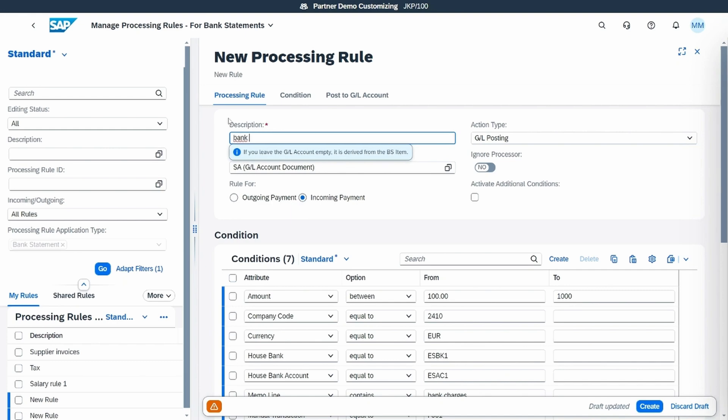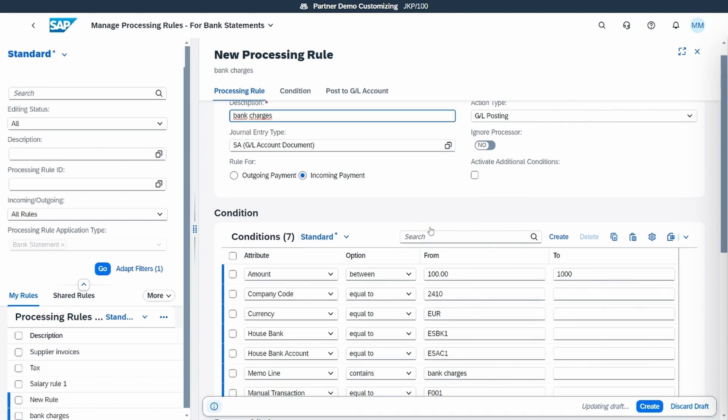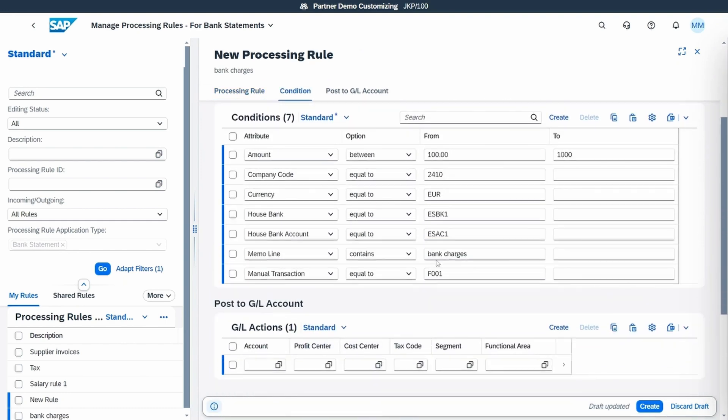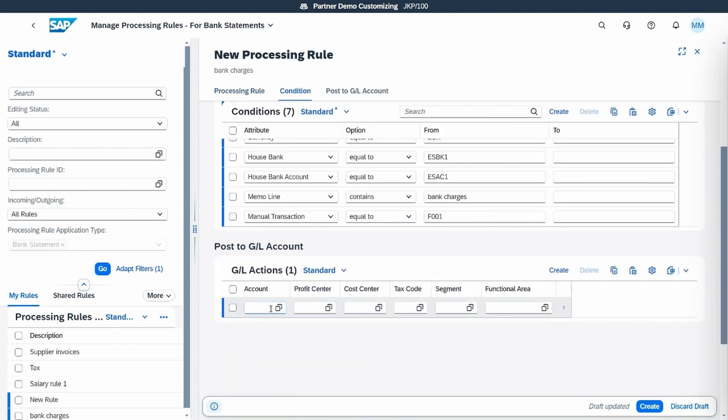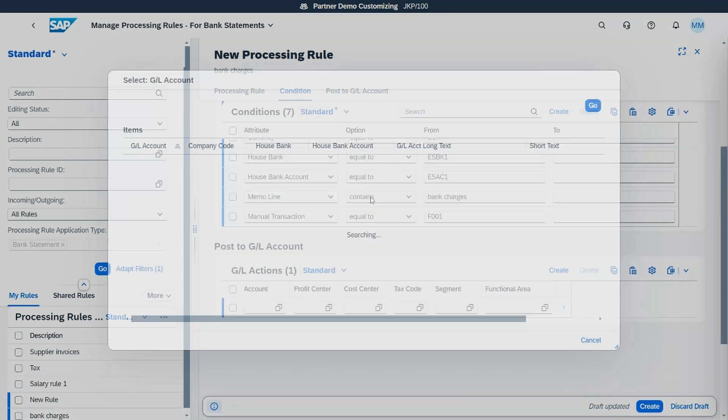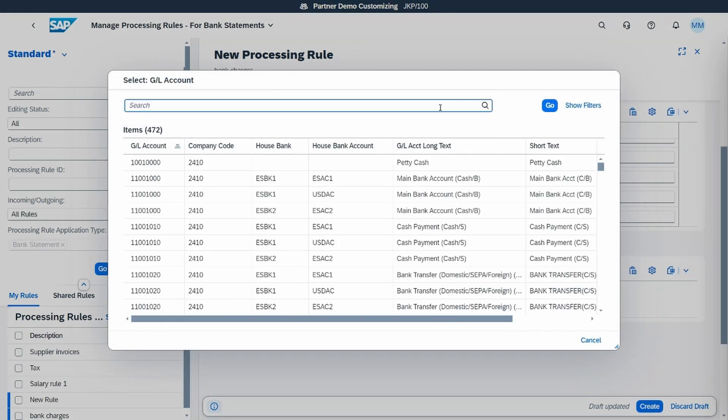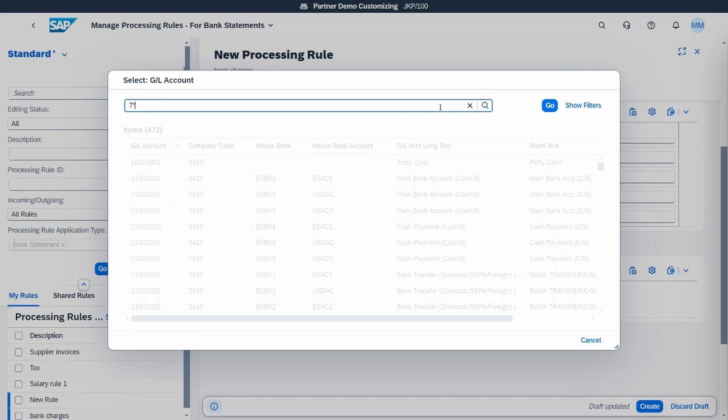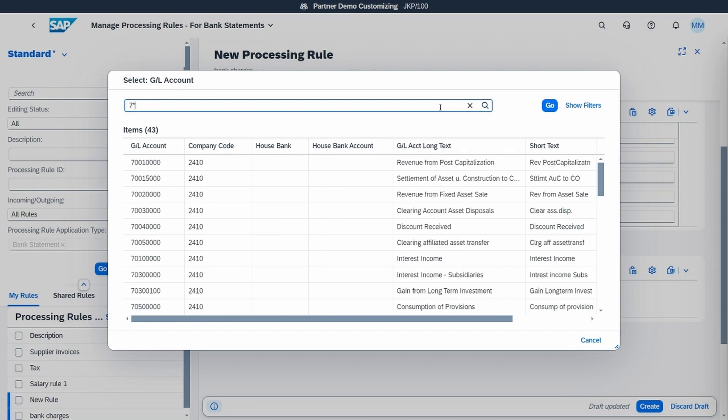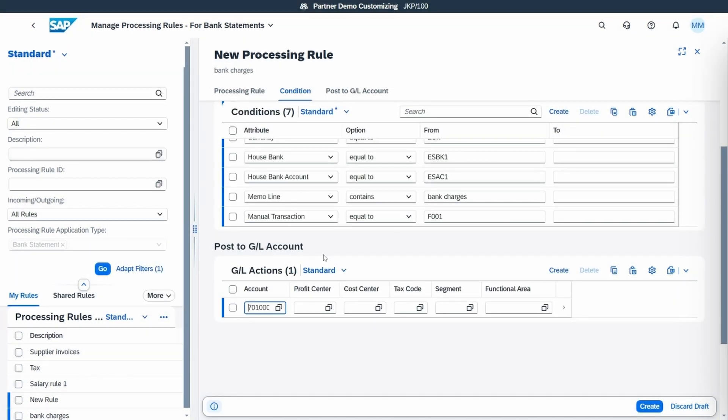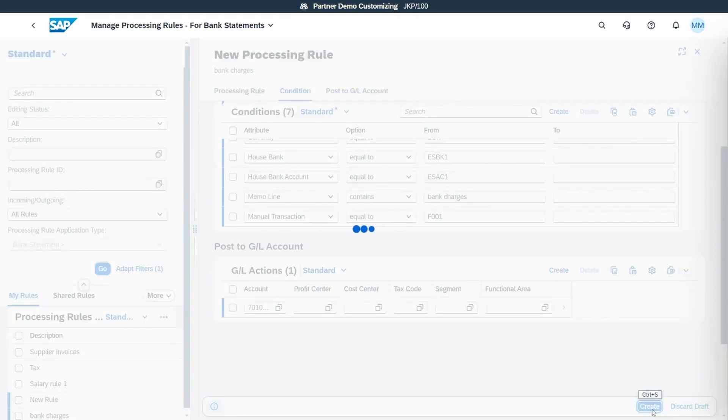We will change the rule description, as for example, bank charges, and we will introduce the GL account that we want the amount to be posted in each time that the system applies the rule.